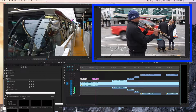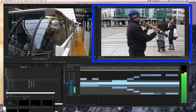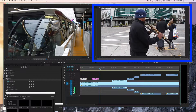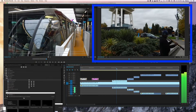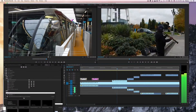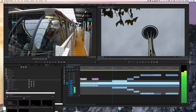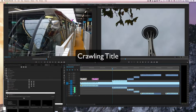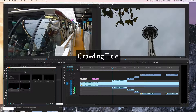See how it came right in and then dissolved. Another good title to add is a crawling title.